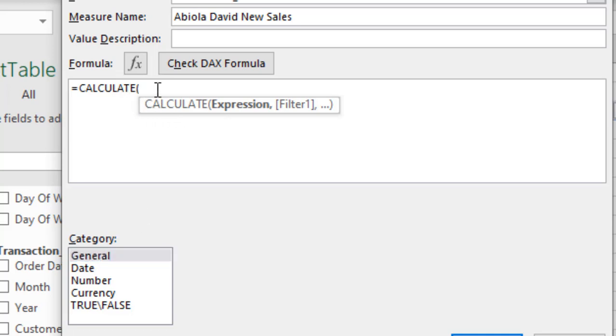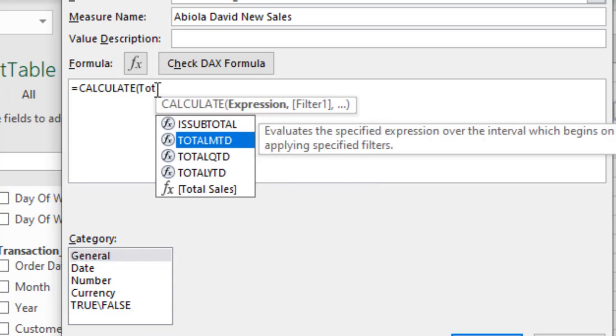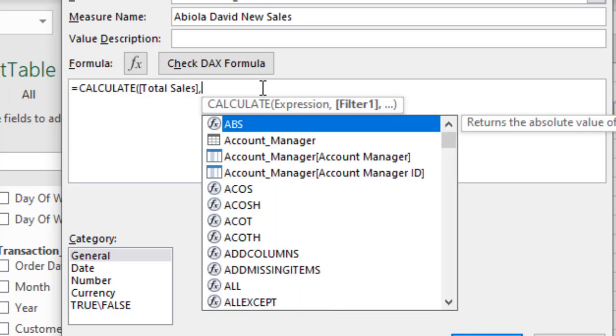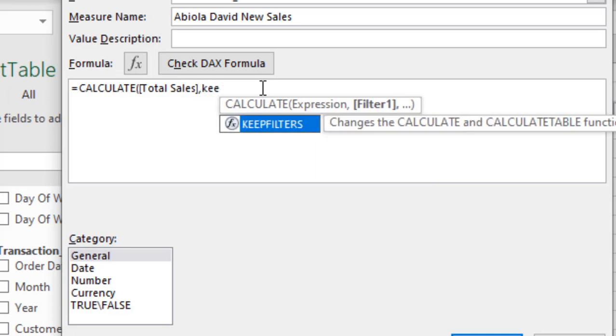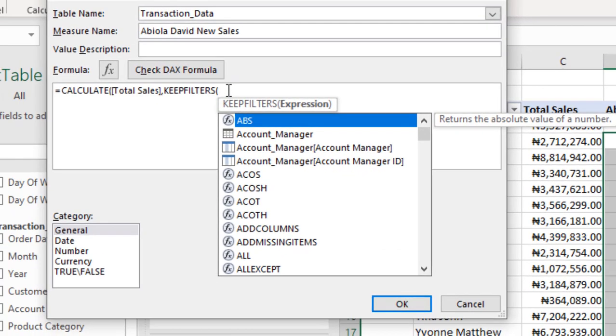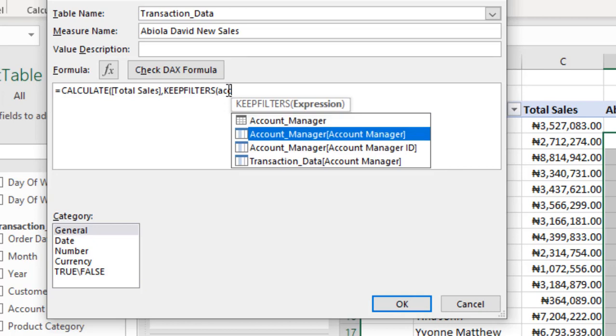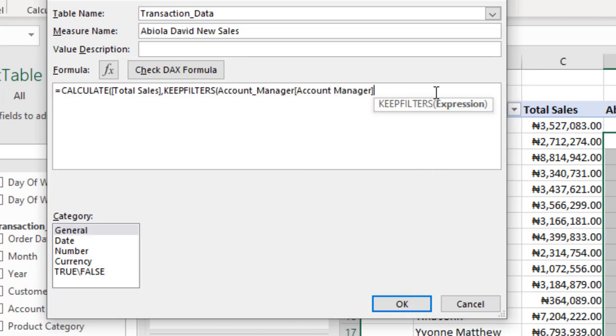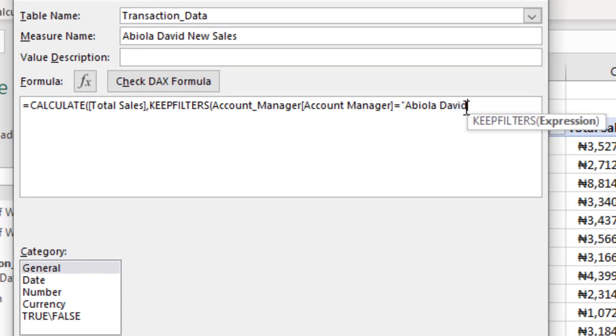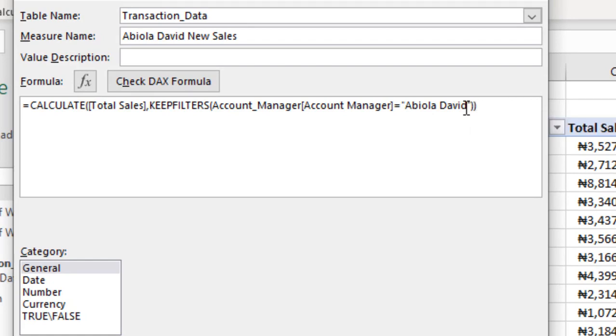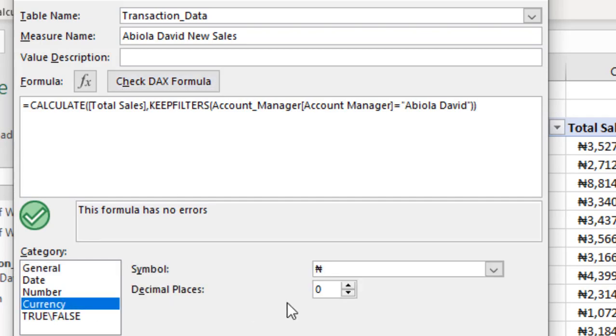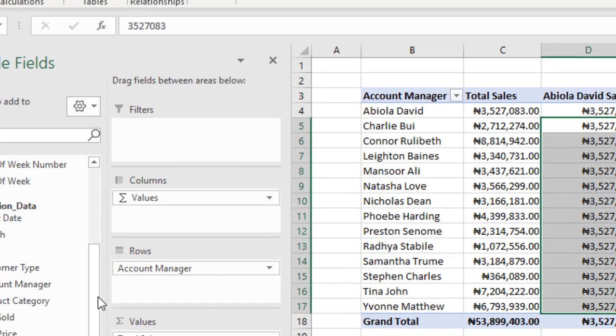Again, for my expression, I need a total sales DAX measure, then comma. For my filter expression, I'm going to throw in the KEEPFILTERS. Now, in this case, I can actually use the FILTER and the VALUES DAX functions, which is going to give me the same result as the KEEPFILTERS will do. But I may have to write a much longer DAX formula that other people may not be able to understand at once. With the KEEPFILTERS, I can actually write fewer lines of DAX formula. For the expression, I'm going to just throw in the account manager. That equals to double quote, Abiola David. Then close my double quote. Then close my KEEPFILTERS DAX formula. Then close my CALCULATE. Let's verify. No error. Let's click on currency formatting. Then we'll click OK.